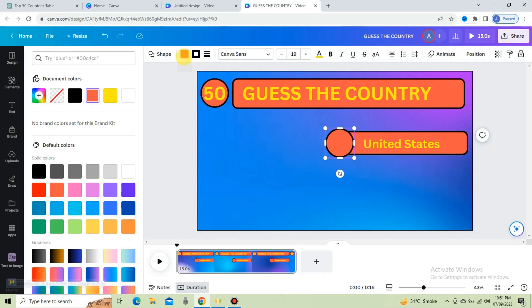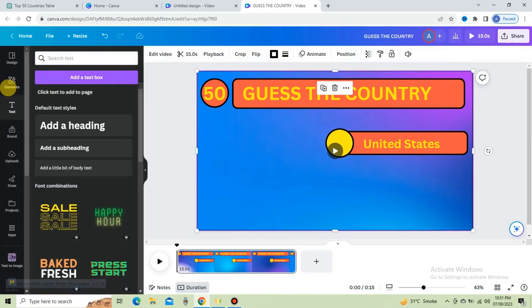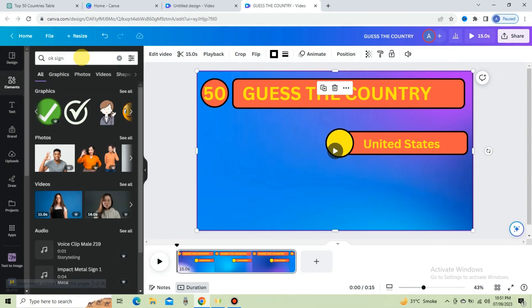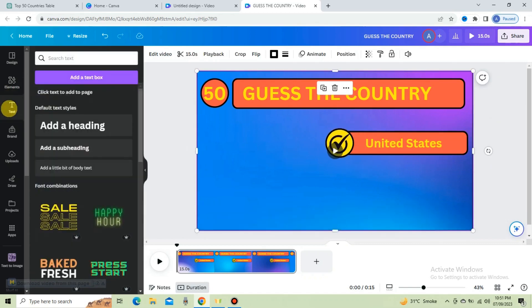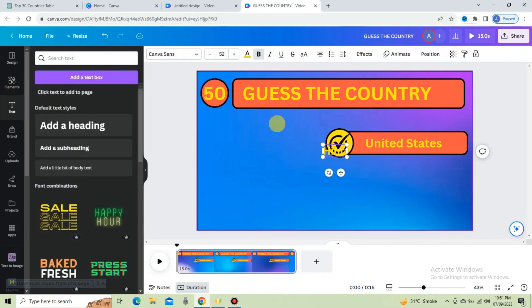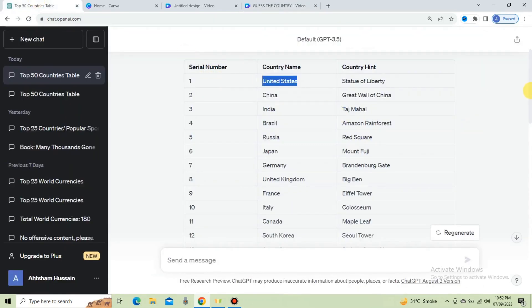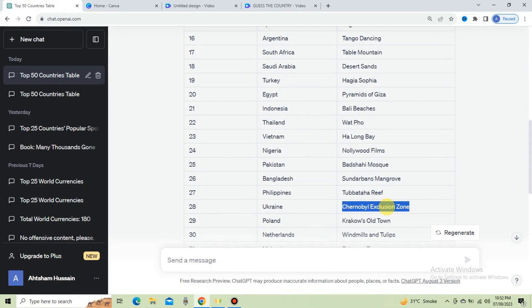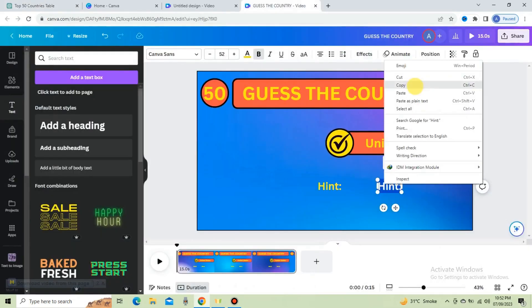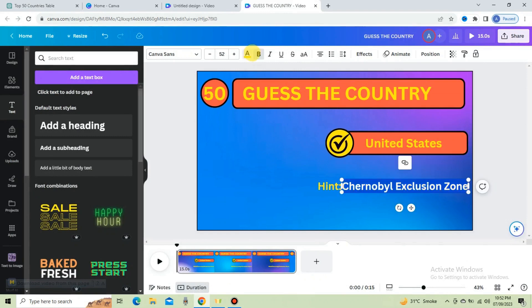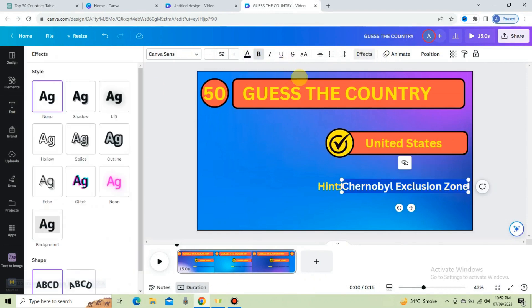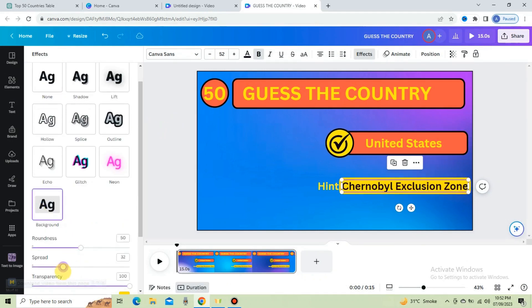Change the circle color to make it more attractive. Go to Elements, type OK sign in the search bar, select one, and put it within the circle. Select the text option and type 'Hint', put it in place, and make a copy. Go to ChatGPT and copy the longer text from the country hint column. Paste it and adjust nicely. Go to colors and choose the text color. Set the background with a spread of 21.